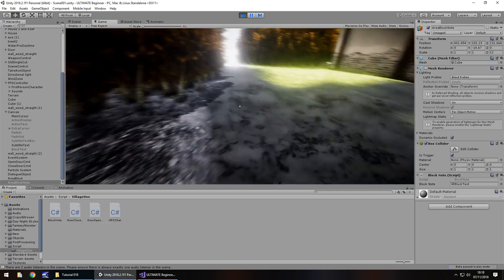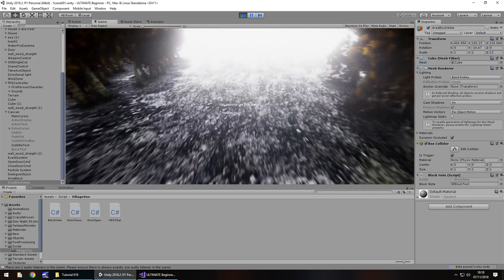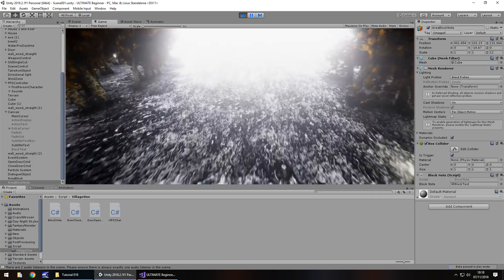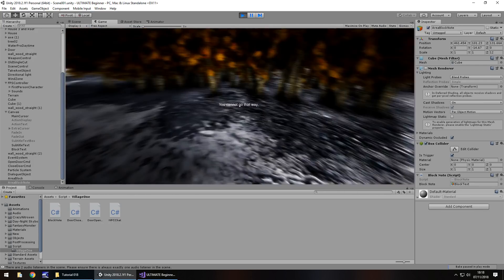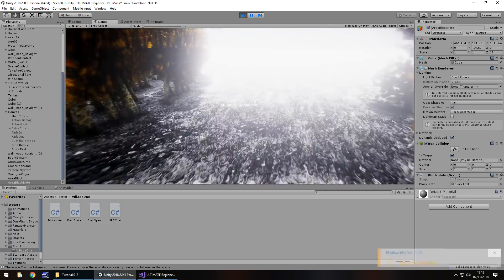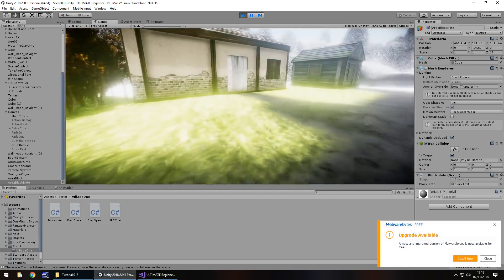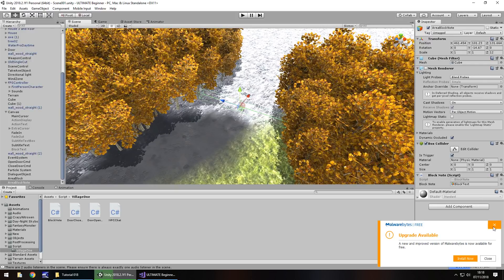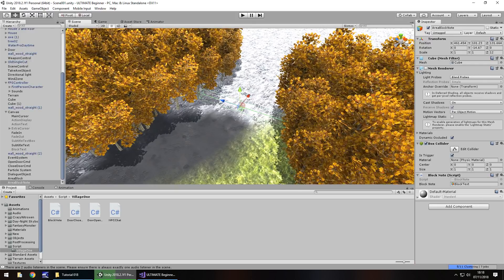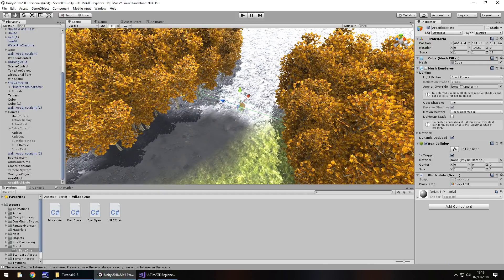Save the scene and press play to test the invisible wall. Walking toward the bottleneck, the message 'You cannot go that way' appears on screen. Walking away, it disappears. You may want to refine the trigger size and position — make it a bit bigger if needed — but it successfully stops the player from going that way for now.